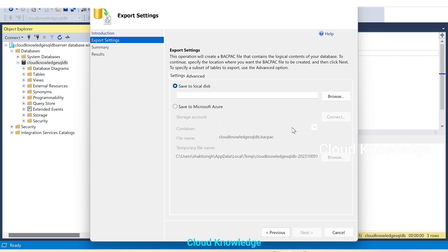On the next page we can see the Export Settings. This operation will create a BACPAC file that contains the logical contents of your database. To continue, specify the location where you want the BACPAC file to be created and click Next. There are two options: save to local disk or save to Microsoft Azure.